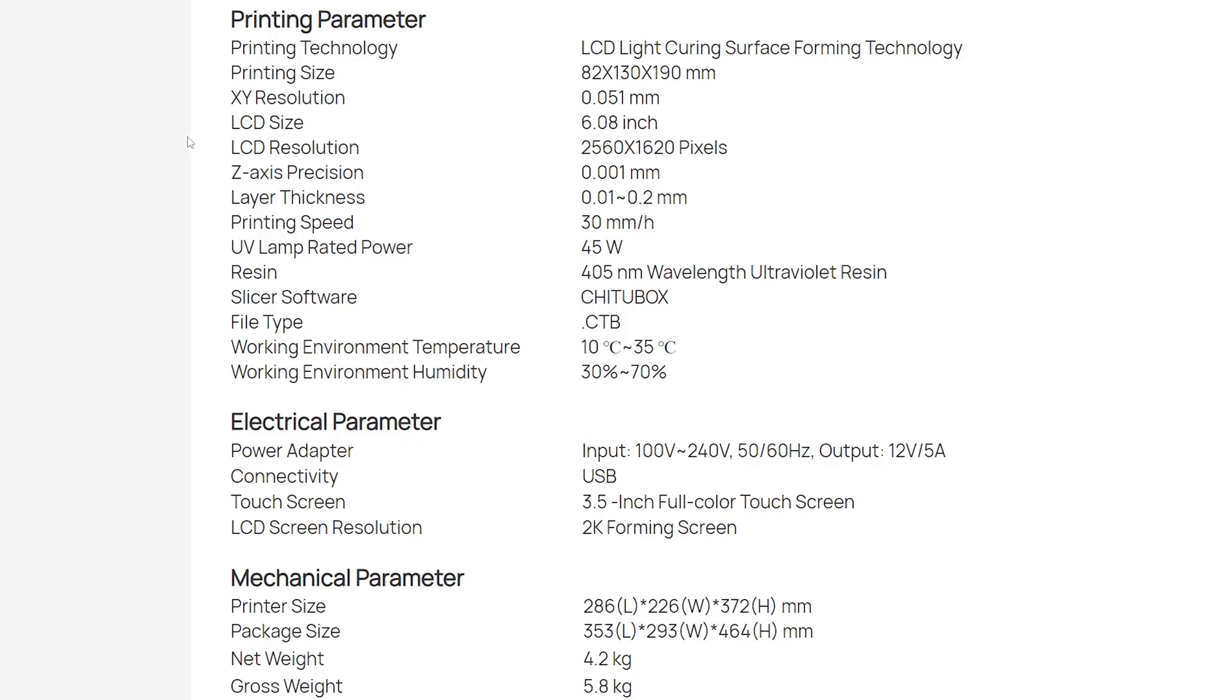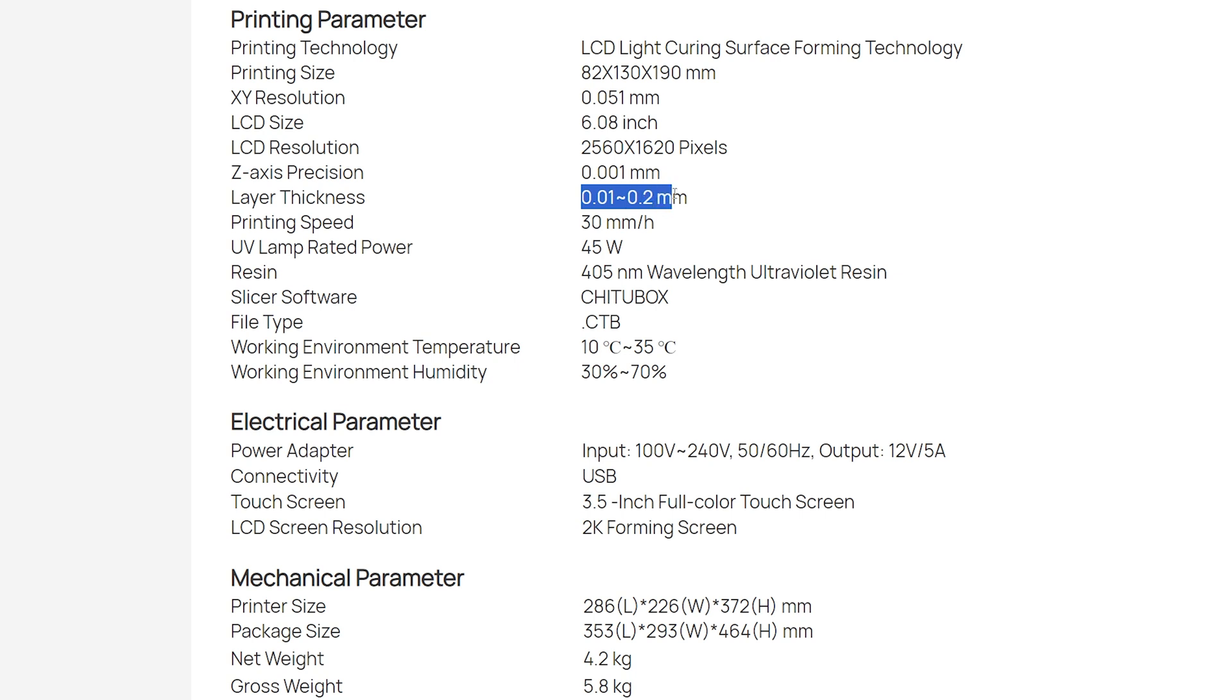And considering that it's a hundred dollars, I am honestly super impressed. It's by far the fastest resin printer that I have had. I'll leave a link to it in the video description for you guys to check it out as well.